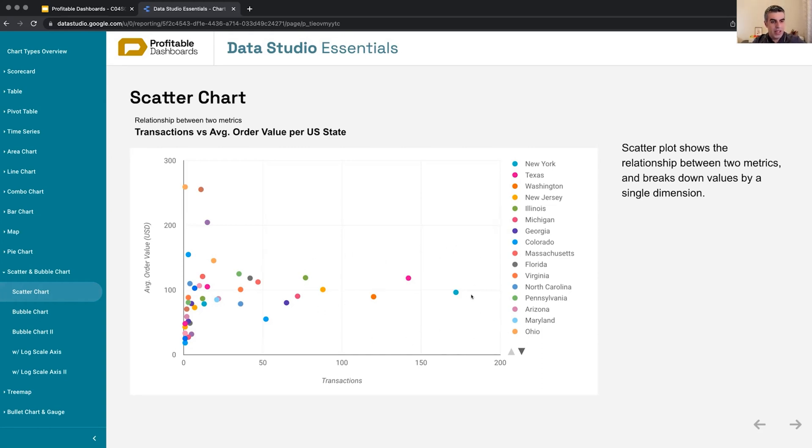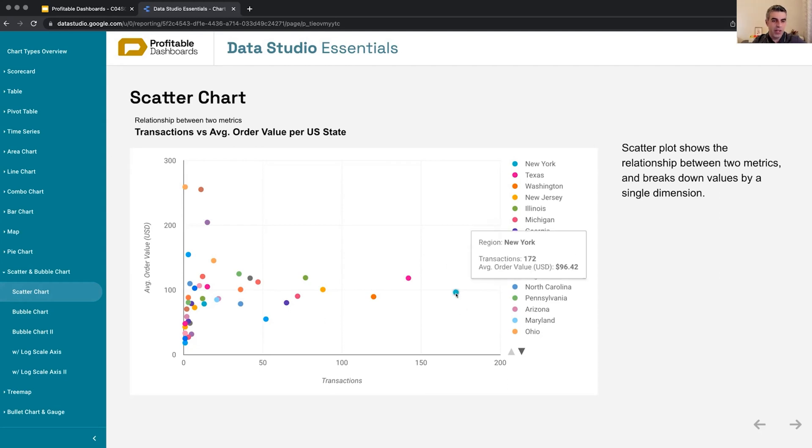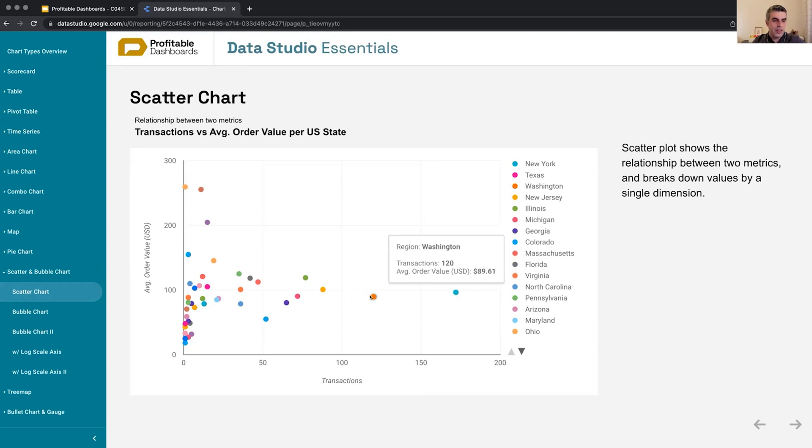outliers here which have a very large number of transactions and close to average order value—New York, Texas, and Washington.